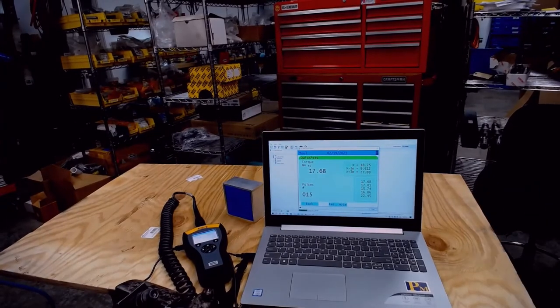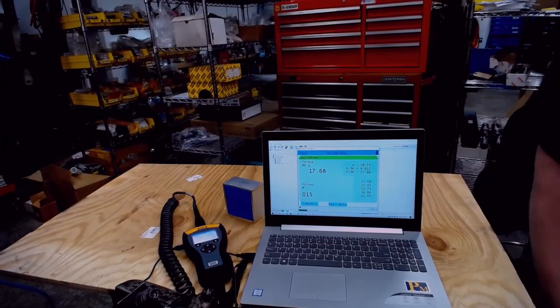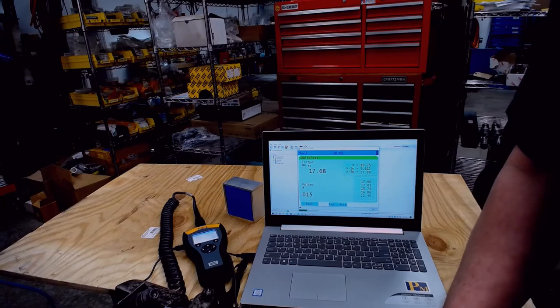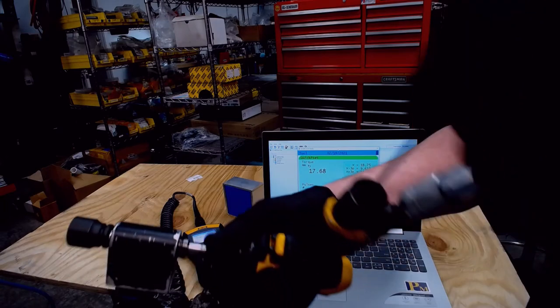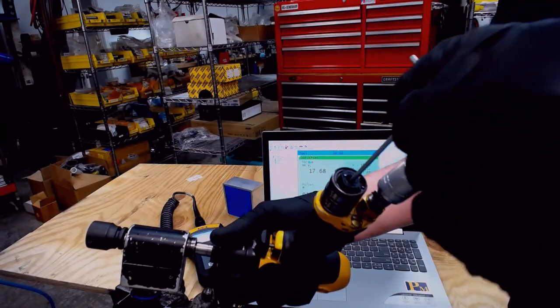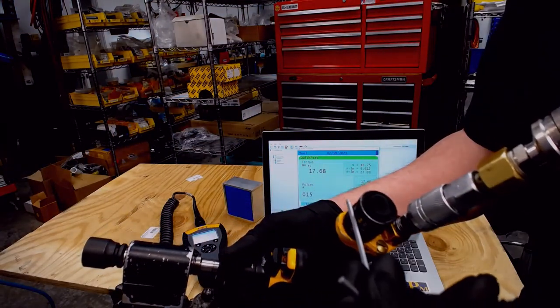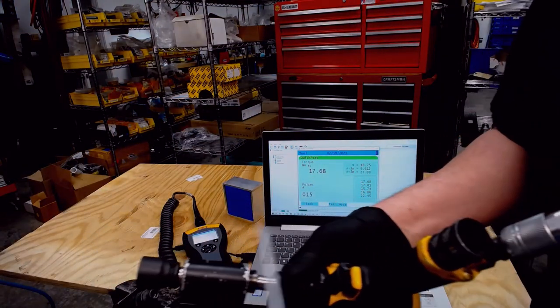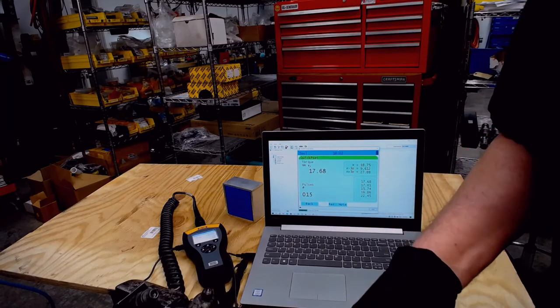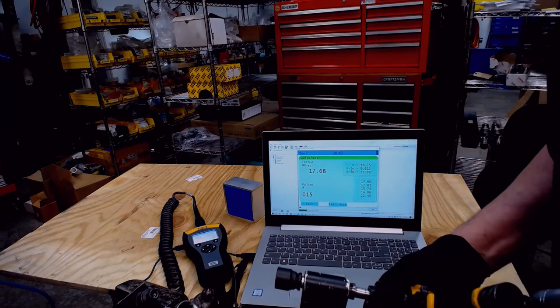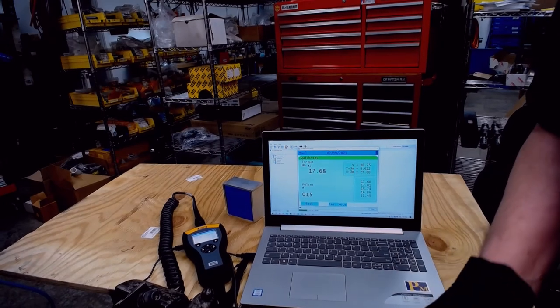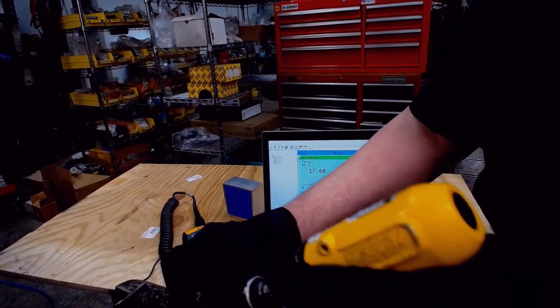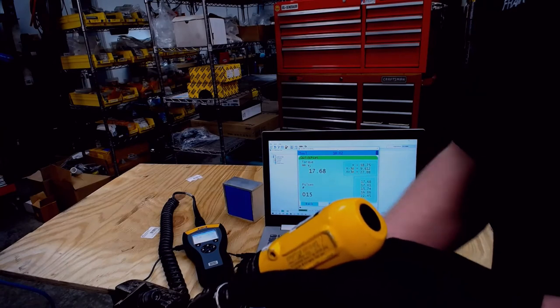Okay, so what we did here is we rotated the trim valve in the minus direction to add more trim, minus direction to add more trim, to release exhaust from the tool, to allow the tool to pulse more. So you can see we went from 8 pulses to 15 pulses. And you can hear the tool release air pressure.